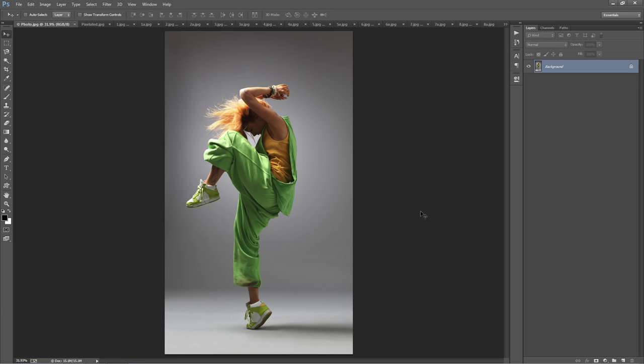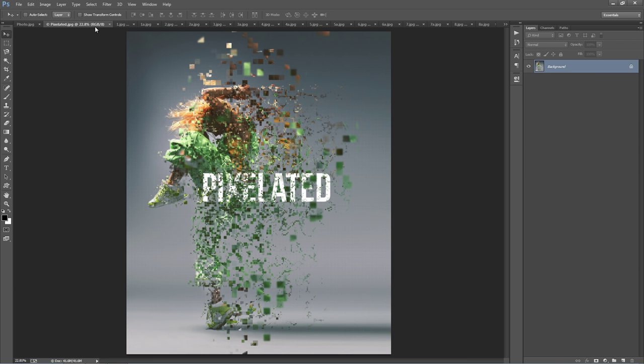In this video tutorial, I'm going to show you how to use the pixelated Photoshop action. This here is a photo I'll use in this tutorial. I'm going to play the action and we're going to recreate this.